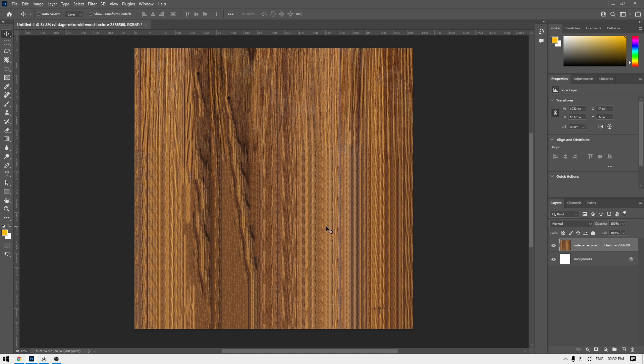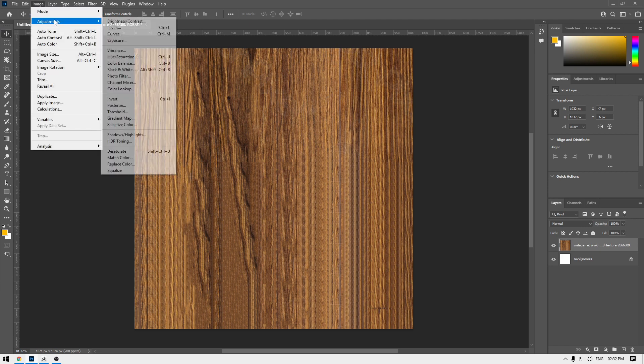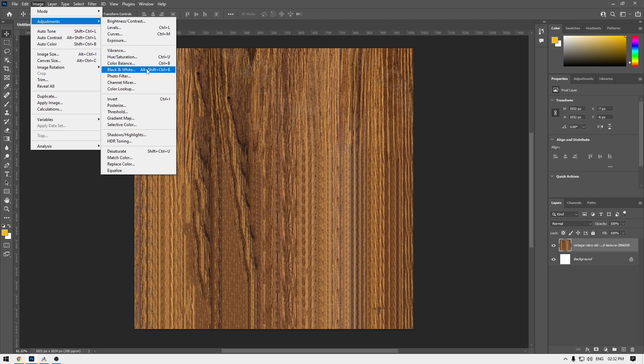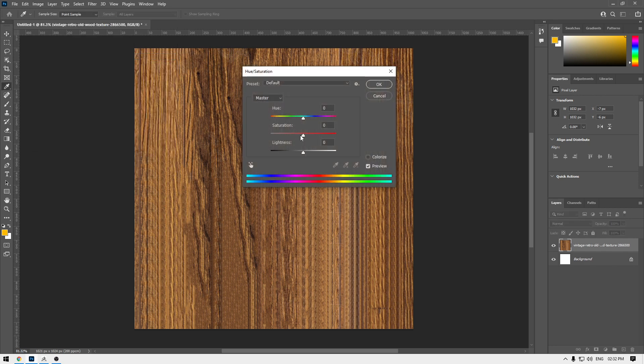I'm going to go to Image, Adjustment, and click here to Hue and Saturation. Or you can change it to Black and White. I'm going to desaturate it, so select this and turn down the saturation. Click OK.